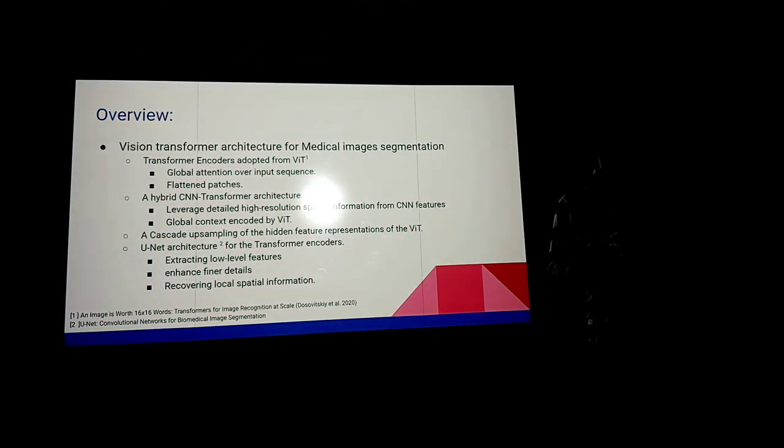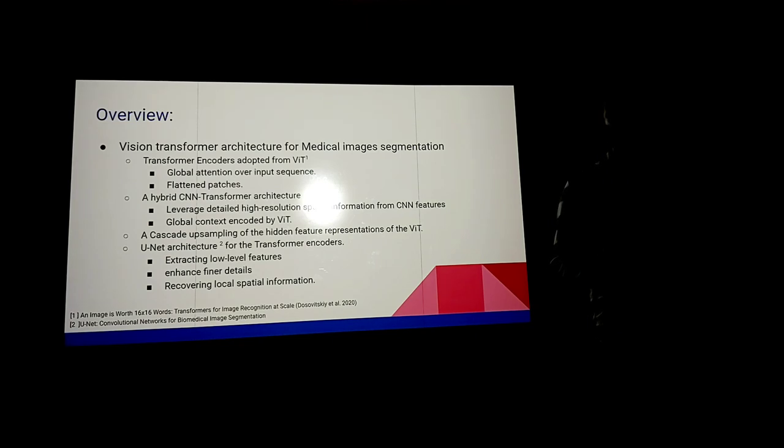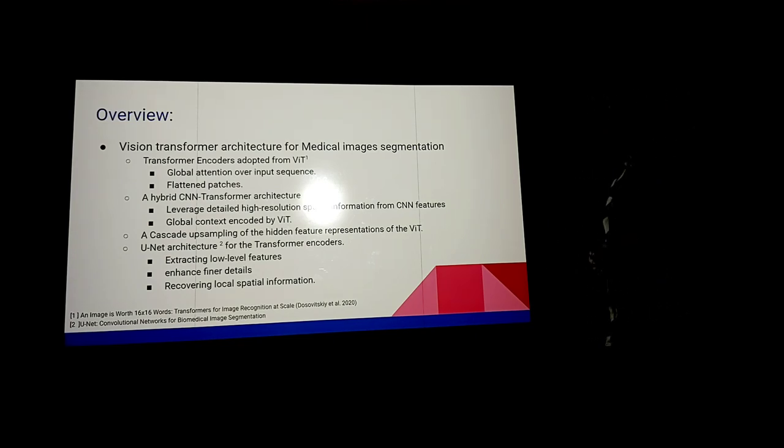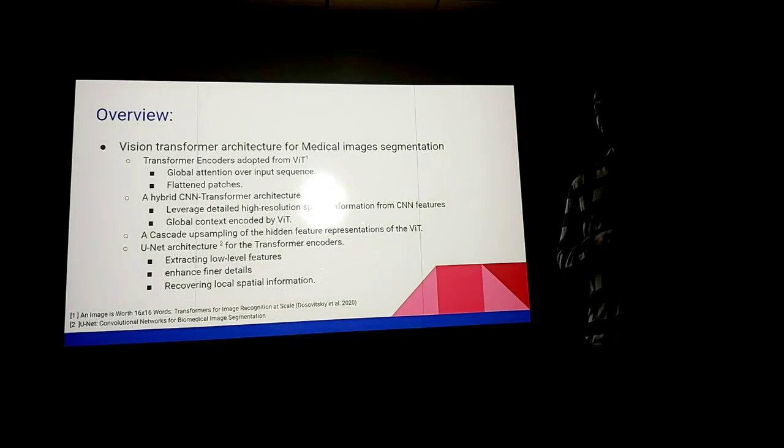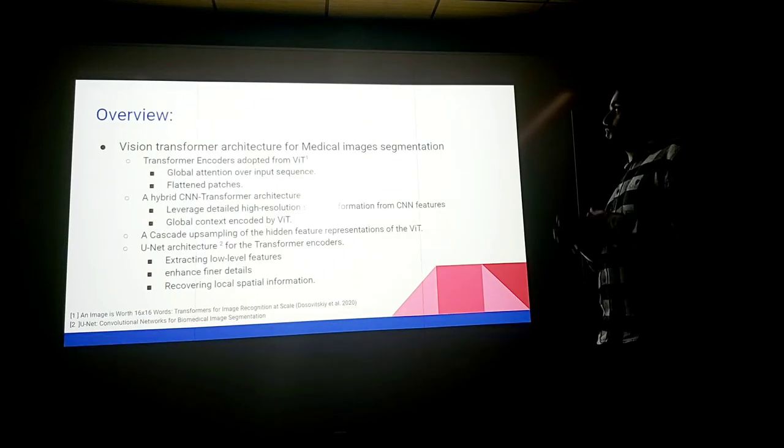In this presentation we're going to cover the vision transformer architecture for medical image segmentation, which is composed of three main components, or three main known architectures.